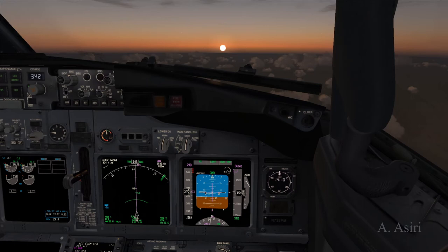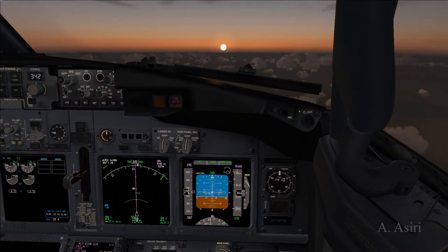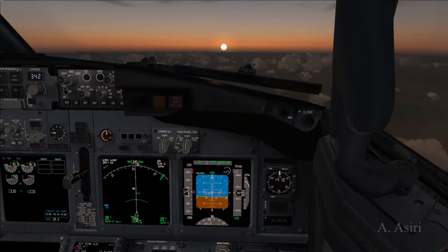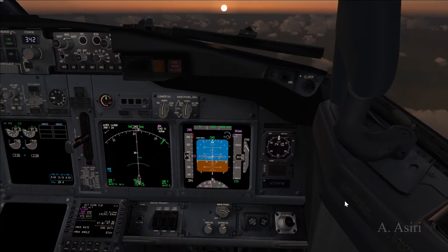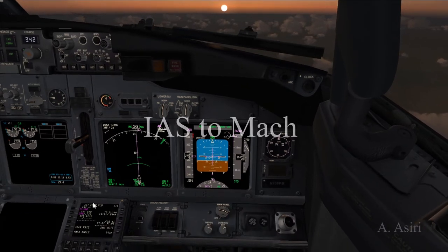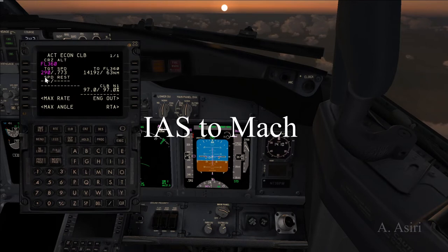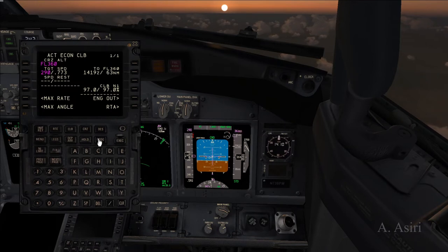Hello, my name is Adil Matiasiri and I'd like to welcome you to another Boeing 737 video tutorial. In this video I'd like to talk about a simple subject, but I think it's good-to-know information: when does the FMC switch from indicated airspeed to Mach number on the climb?